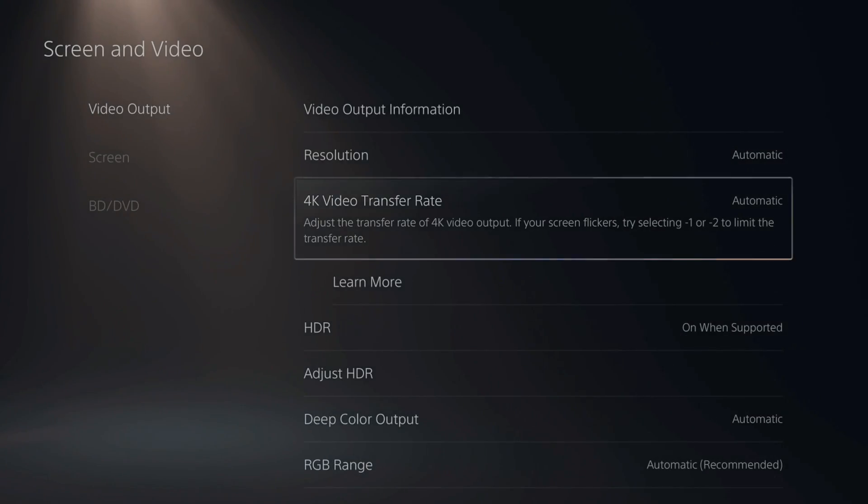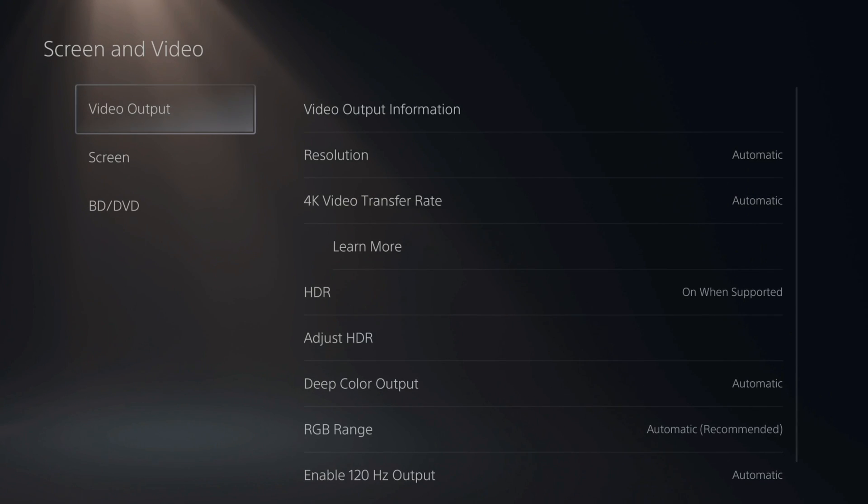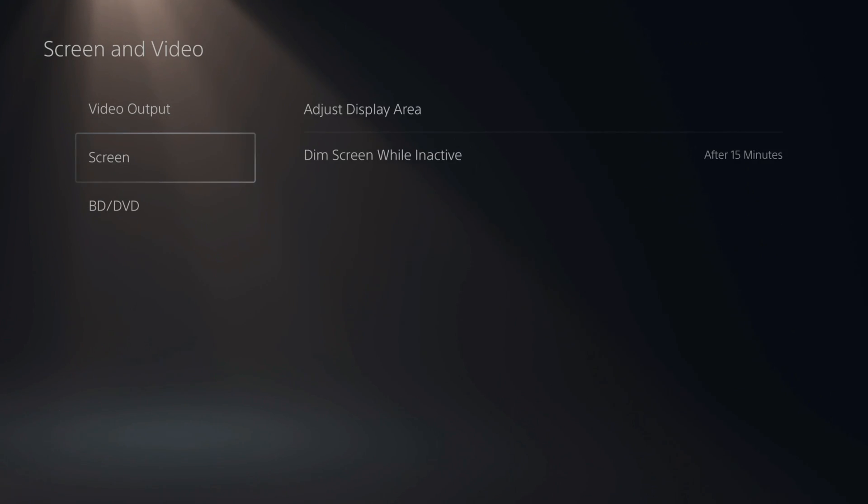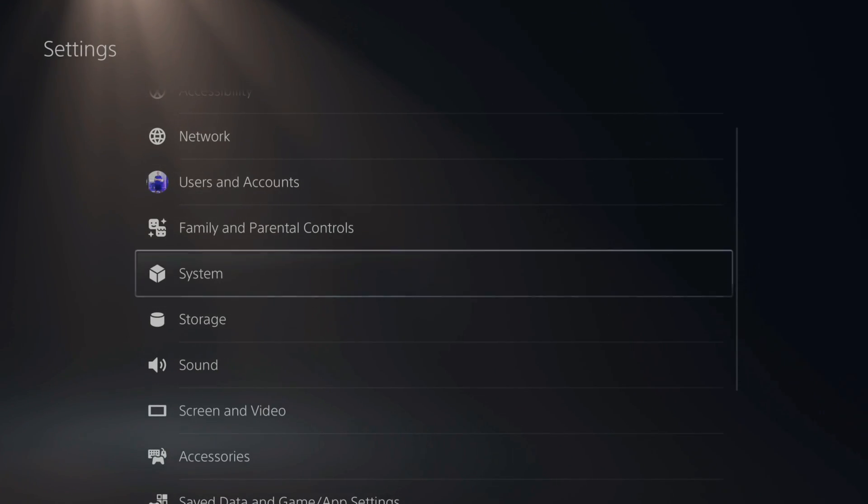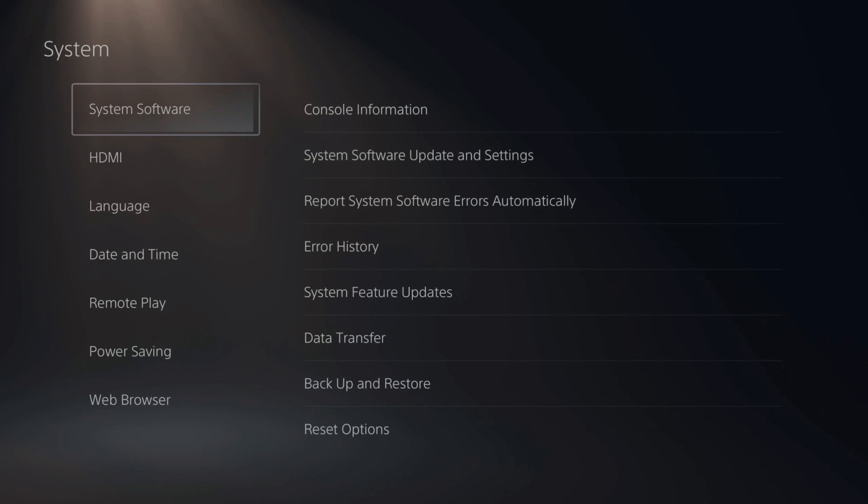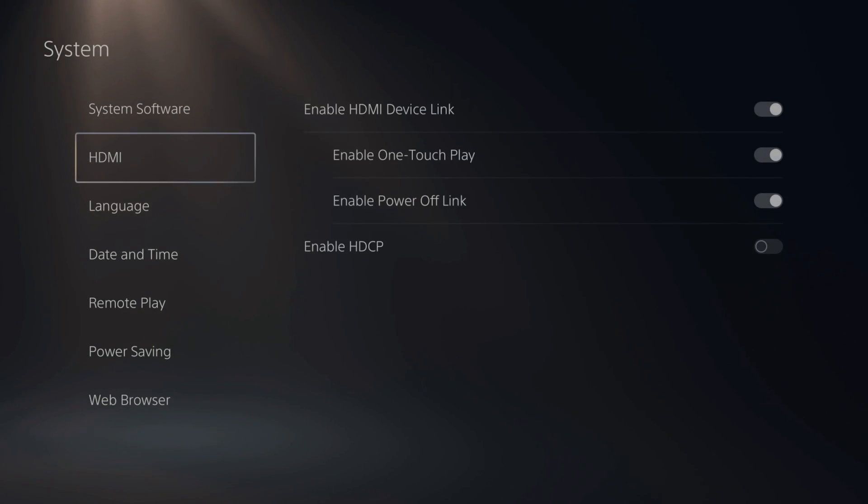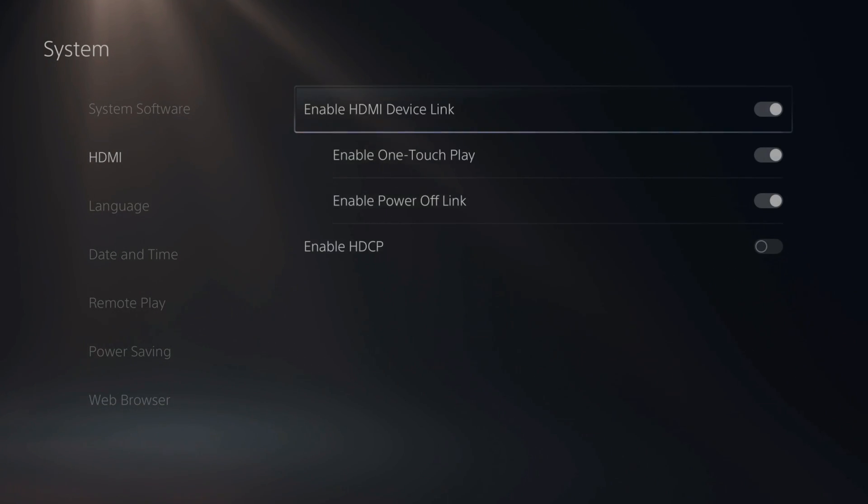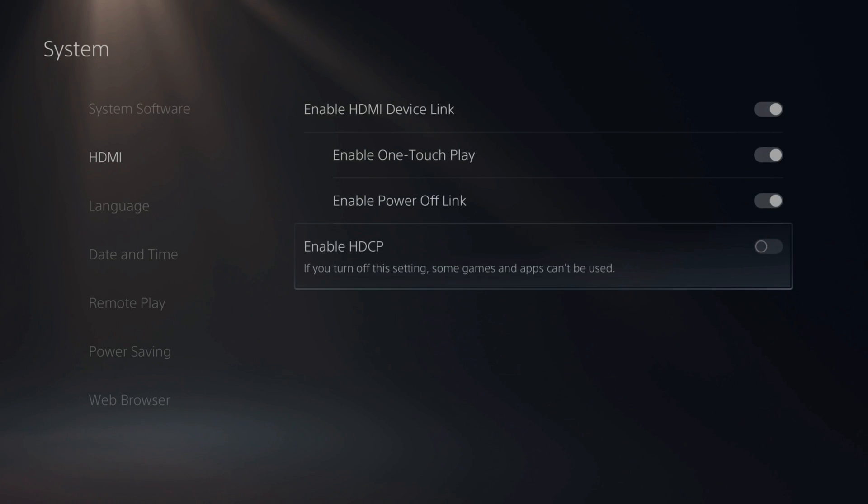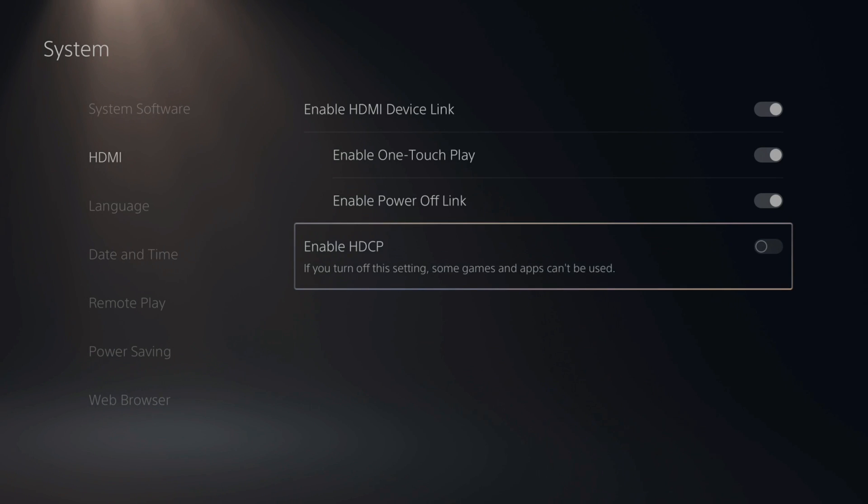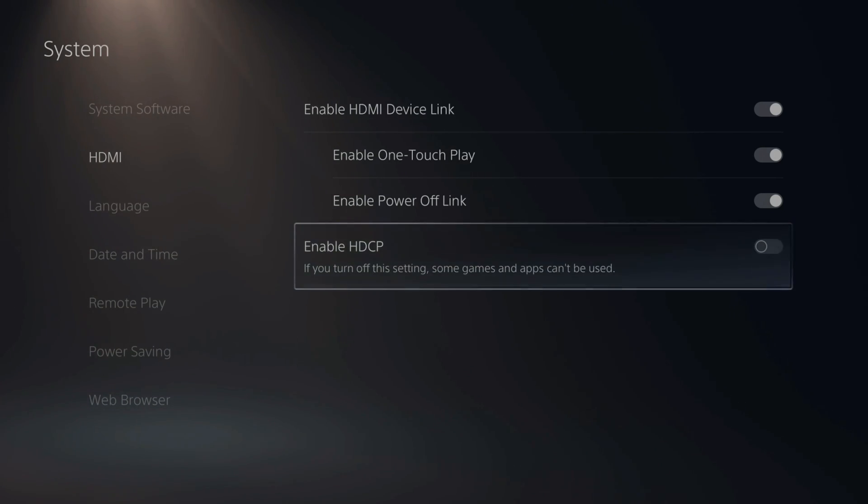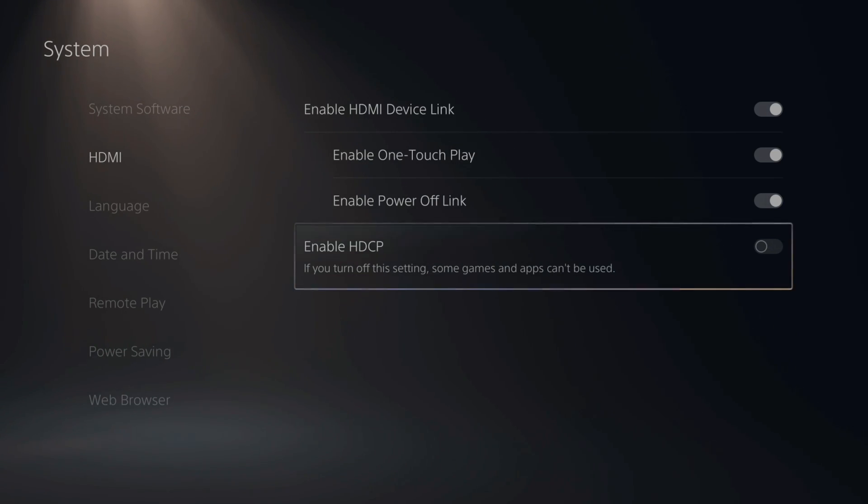Now, what we can do also is go back here and then go to system and select this and then scroll on down to HDMI. Now, see if you have HDCP on. Go ahead and turn this off and see if that's helping you fix your screen flickering or your gray flickering or any kind of black screen or no signal issues you've been having on your main monitor.